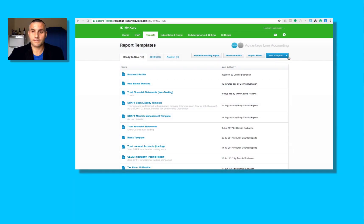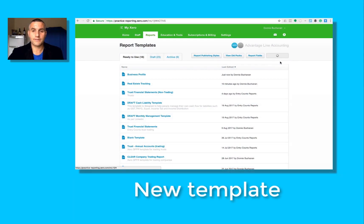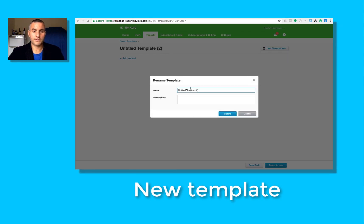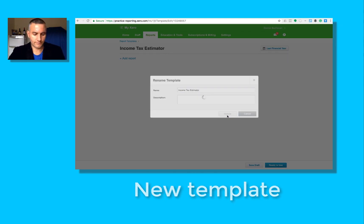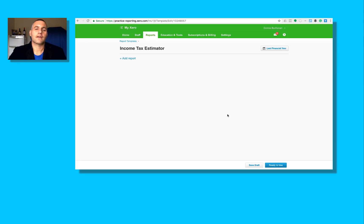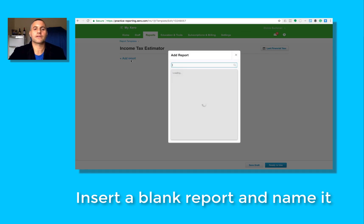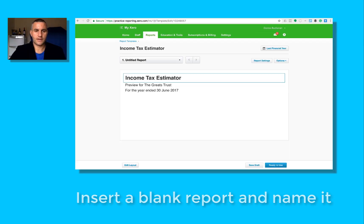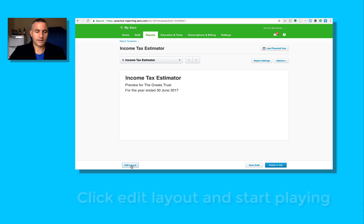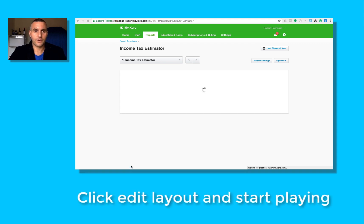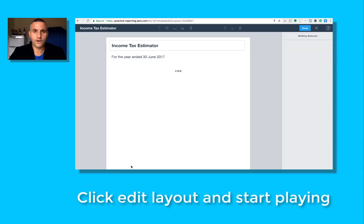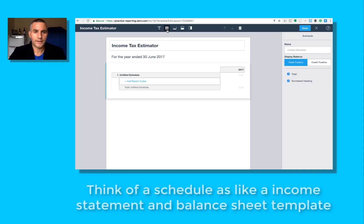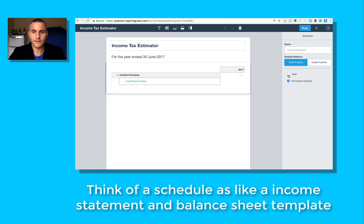I'm going to build a new template. I'm going to name the template and update. It's going to require a fair bit of moving stuff around, so this is not going to be simple. Let's go to add report, blank report, edit layout. Now we're going to insert a schedule, this icon right up the top.